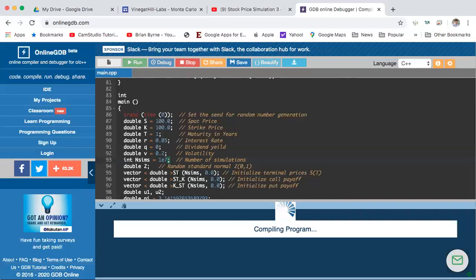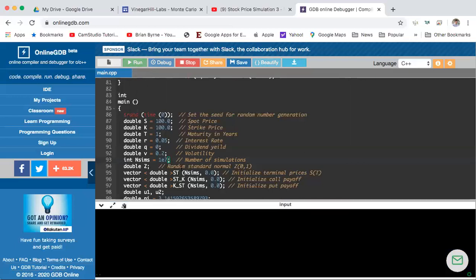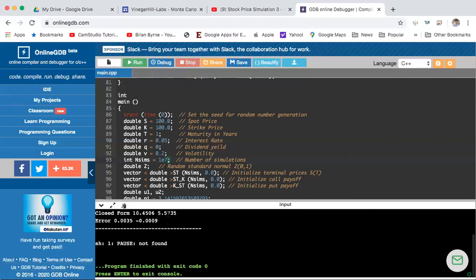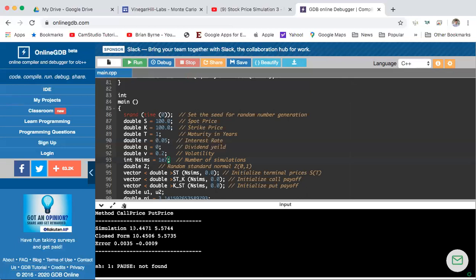We'll get closer. Each time we make an estimation using Monte Carlo, unless we set a seed, the valuation is done with random numbers, so the simulation will produce different output. When we compare again, this time the Monte Carlo simulation gives 10.44 for the value of the call and 5.57 for the value of the put. It's close again to the Black-Scholes valuation, but not completely the same.